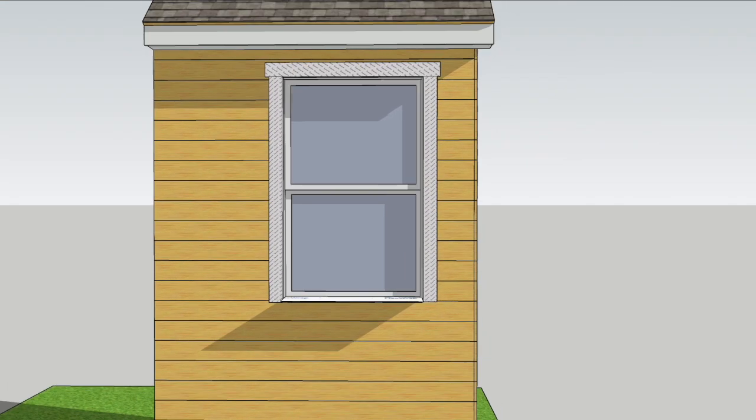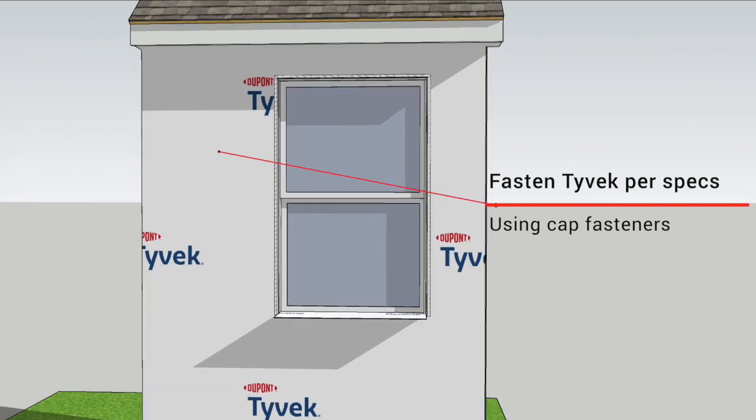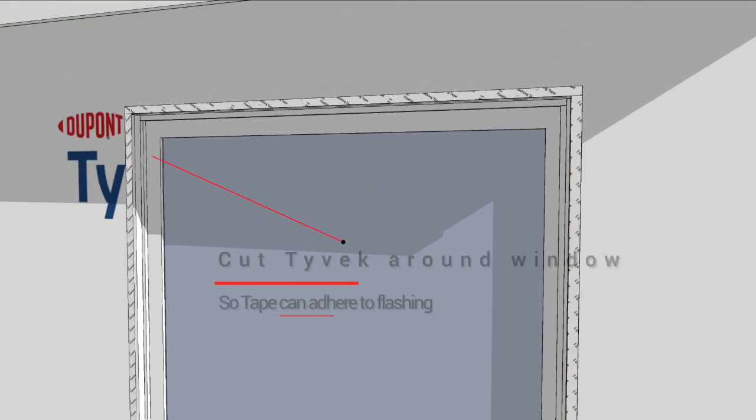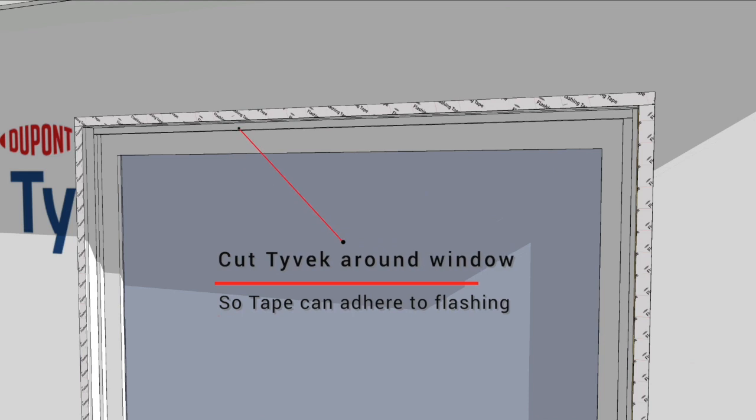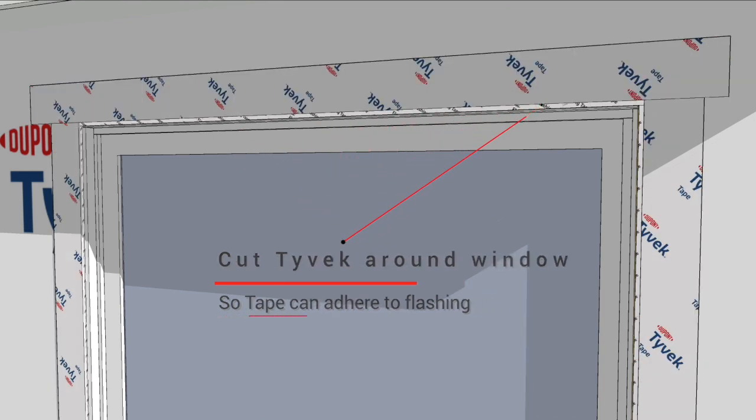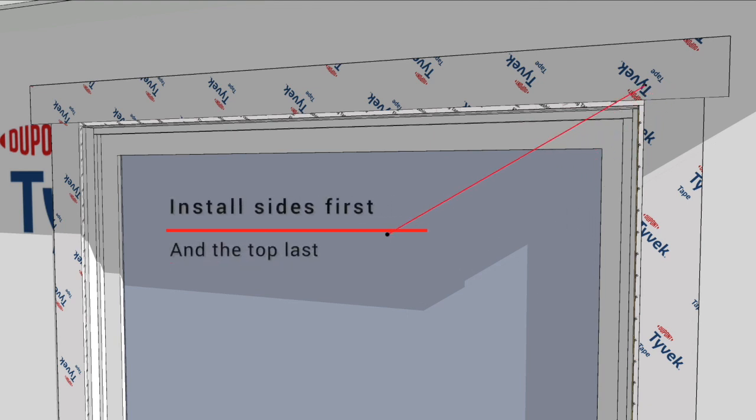The Tyvek covers the wall and the window is cut out. Cut the Tyvek back from the window opening so that Tyvek tape can adhere to the flashing tape installed earlier. This integrates the Tyvek weather barrier to the window.